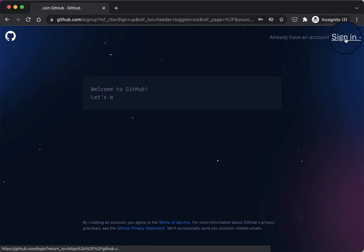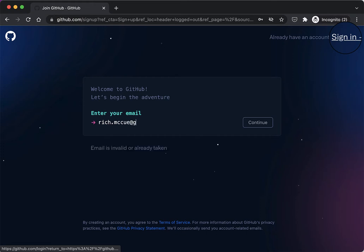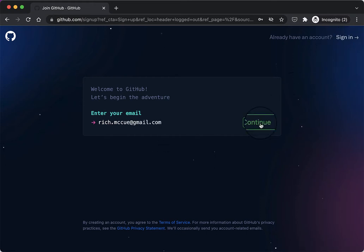And then you type in your email address here and click continue.